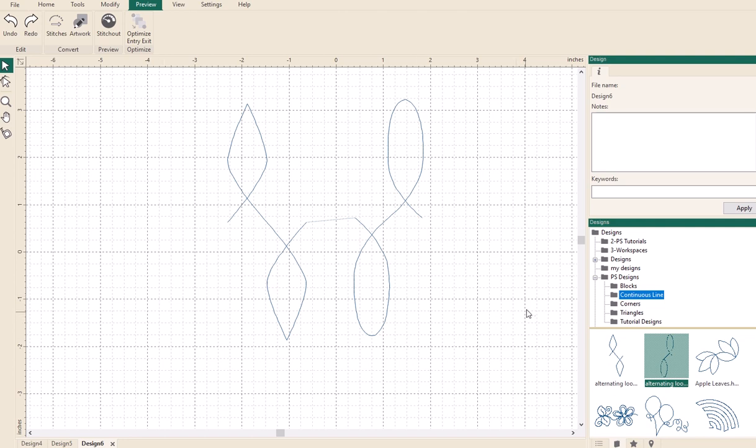Okay, so all I've done at the moment is I have dragged across onto the workspace two of the continuous line designs. And what I'm wanting to do today is I want that top part there and this top part to be connected as one design.